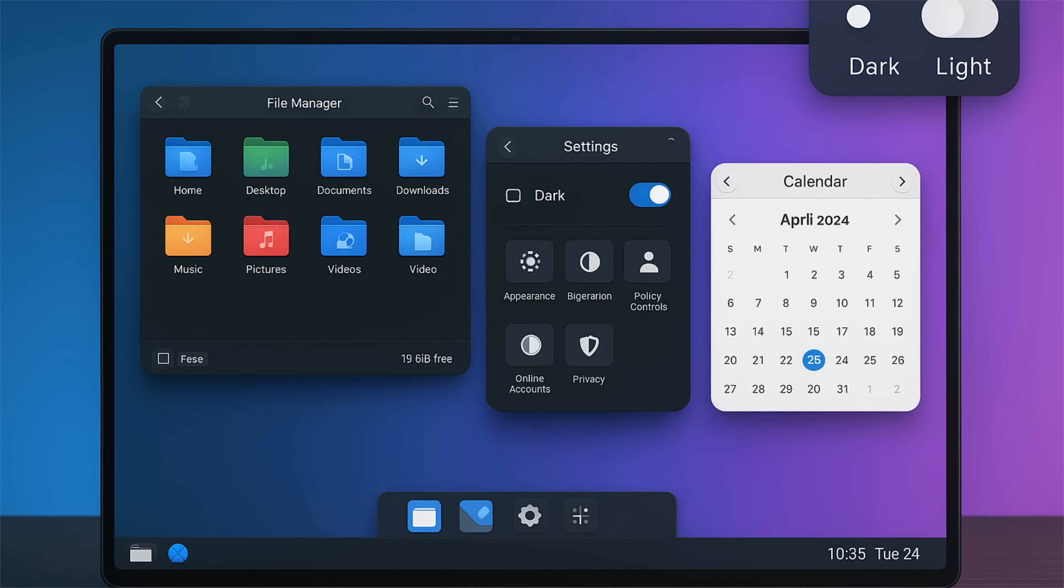Plasma 6.5 introduces automatic light-to-dark theme switching based on the time of day. You can configure which global themes it switches between, and you can even have your wallpaper switch between its light and dark versions automatically. This is something people have been asking for, and it's finally here. And get this. Pinned clipboard items. You can finally save those snippets of text you use all the time and keep them permanently in your clipboard. No more constantly recopying the same things. This is a feature I've been wanting for ages.